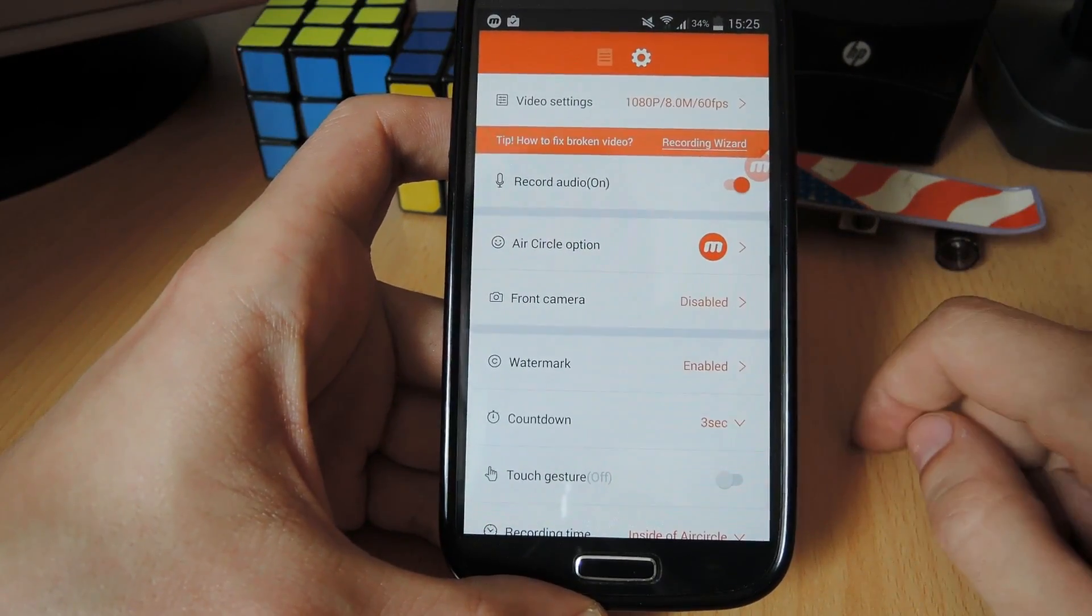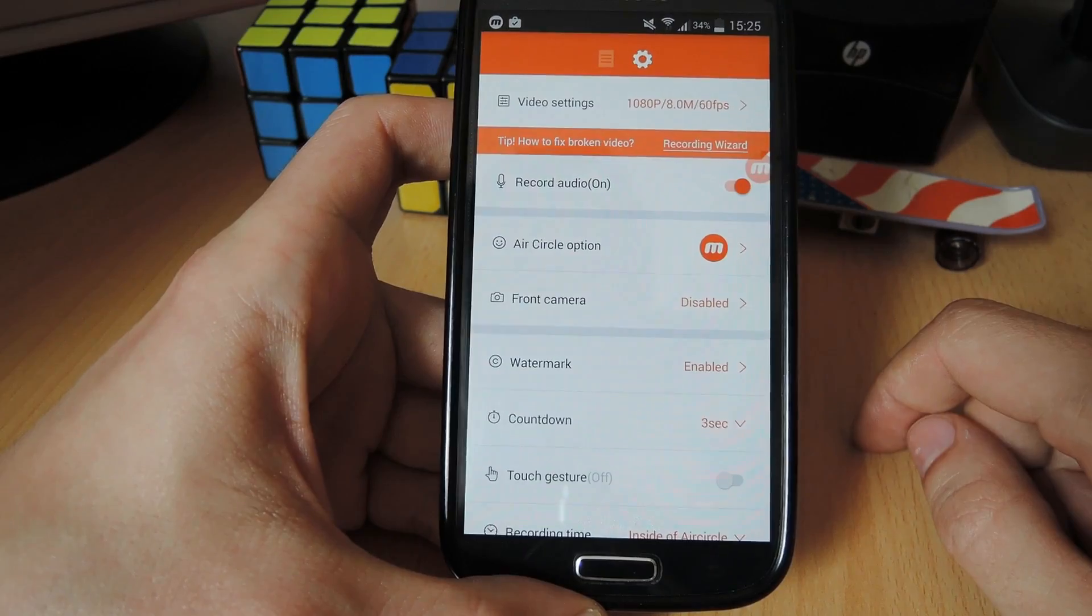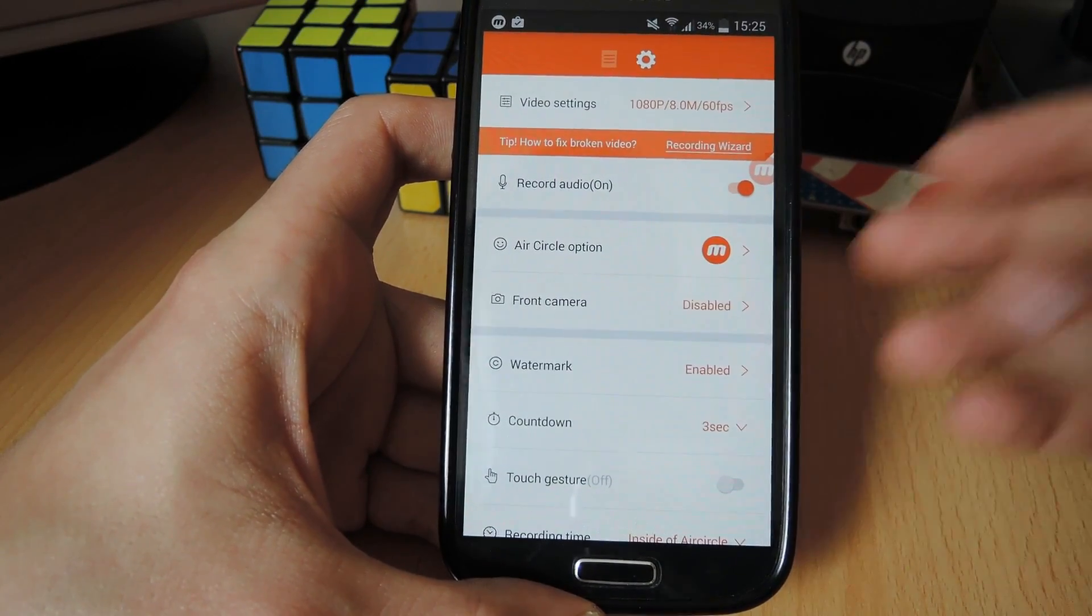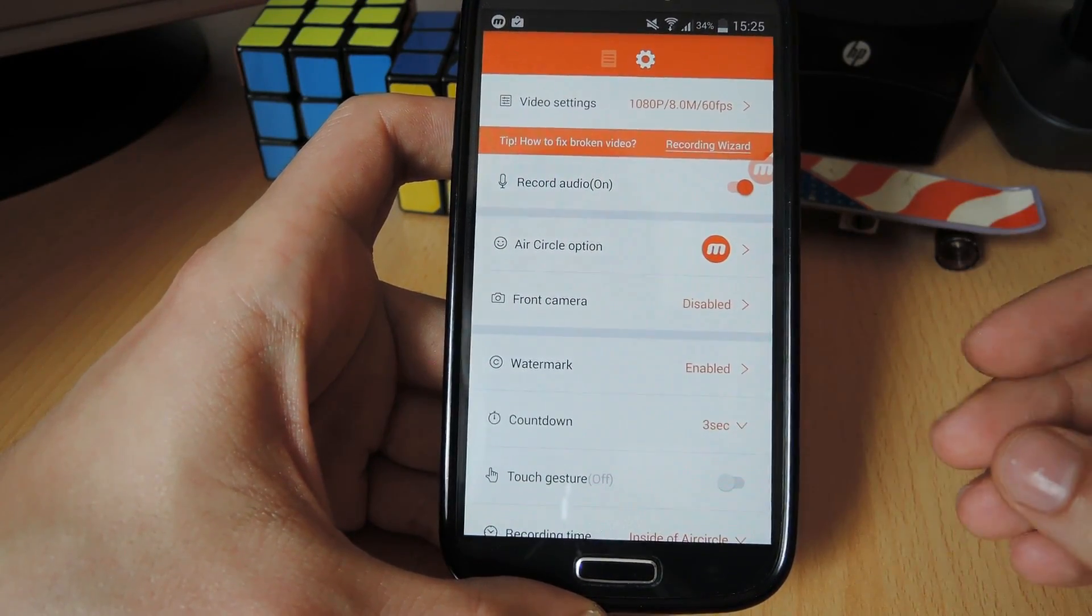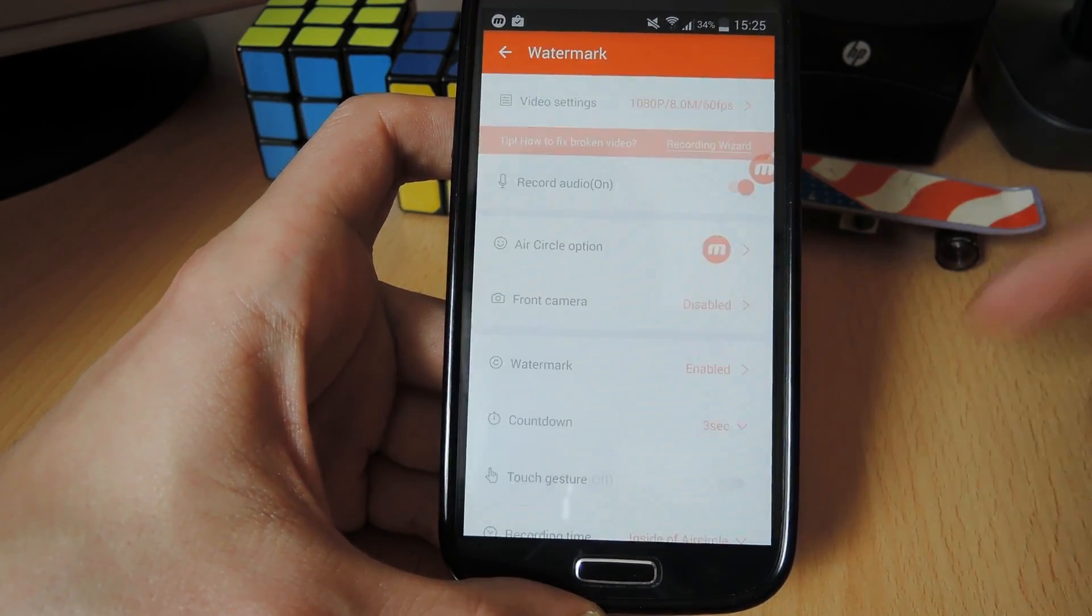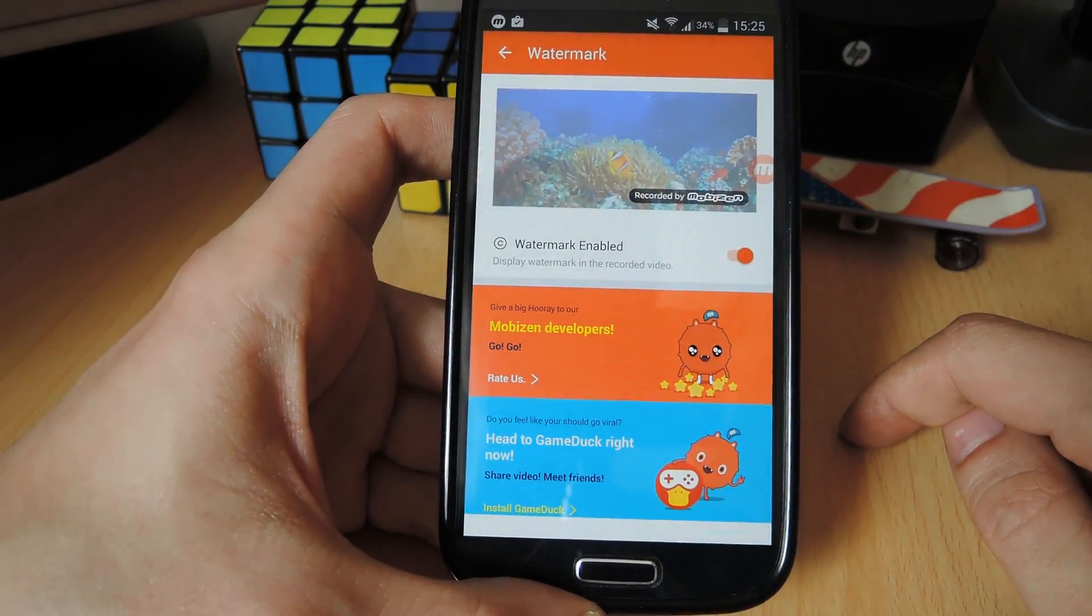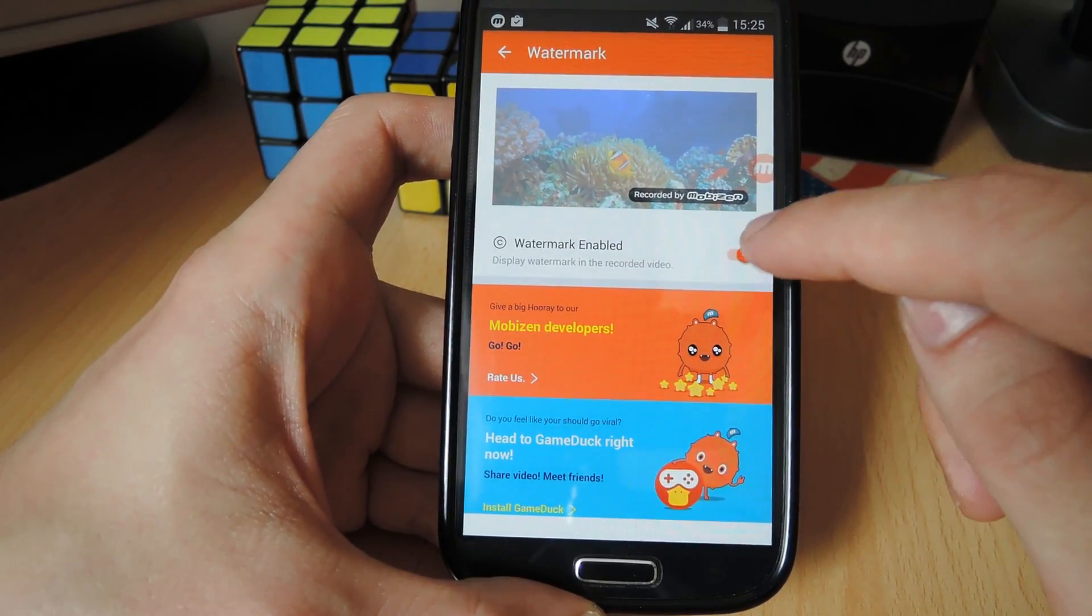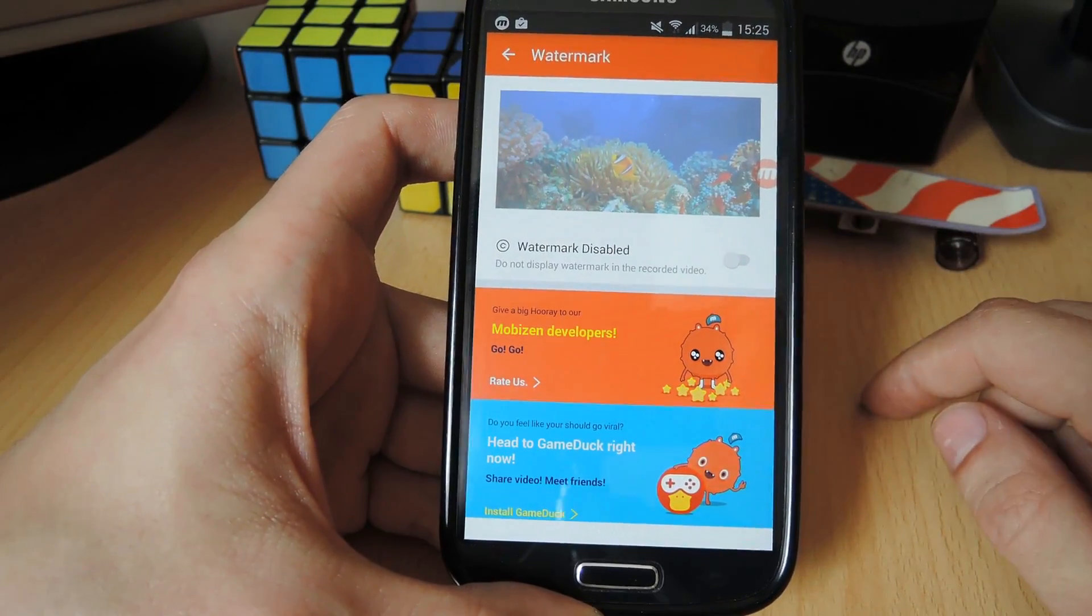Mobizen actually has a watermark on screen. So by default, every video that you capture has a watermark. I don't want that, so I'm going to turn it off right here.